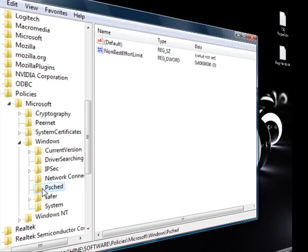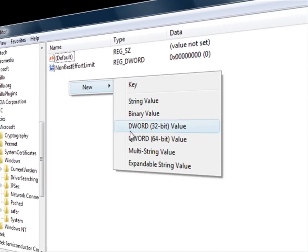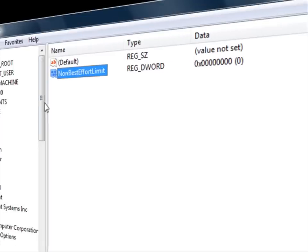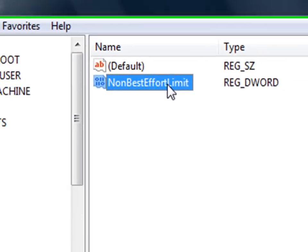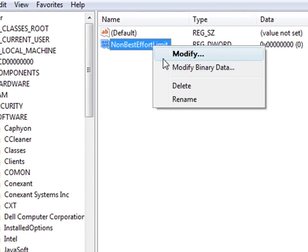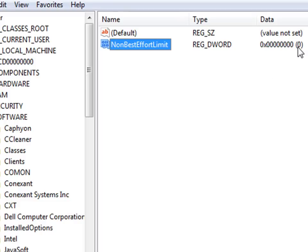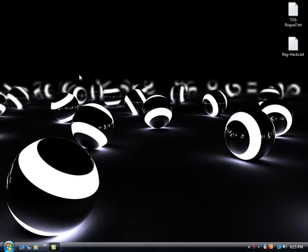When you have that all set, you're going to right-click into the right pane and make a new 32-bit DWORD VALUE. You're going to name it NON_BEST_EFFORT_LIMIT. You're going to modify it and set the VALUE DATA to 0. This will set the RESERVABLE BANDWIDTH PERCENTAGE to 0. You're going to close this, restart your computer, and you are all done.